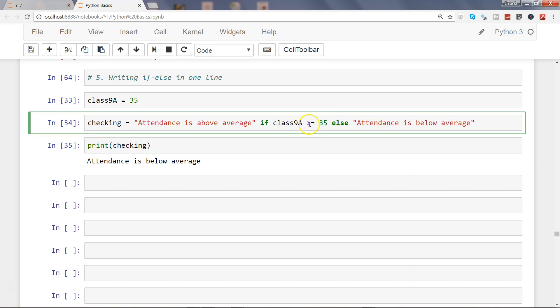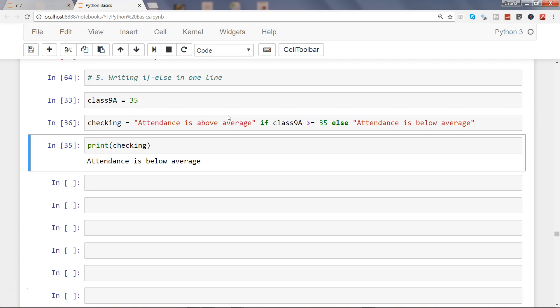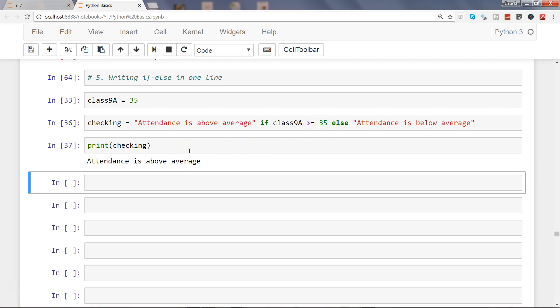Let's say somebody came back and said no, it should not only be greater than, but it should be greater than or equal to 35, then we can say it is above average. If I execute that, right now it is below average based on our previous condition, and in the current condition if I write it again it will change.